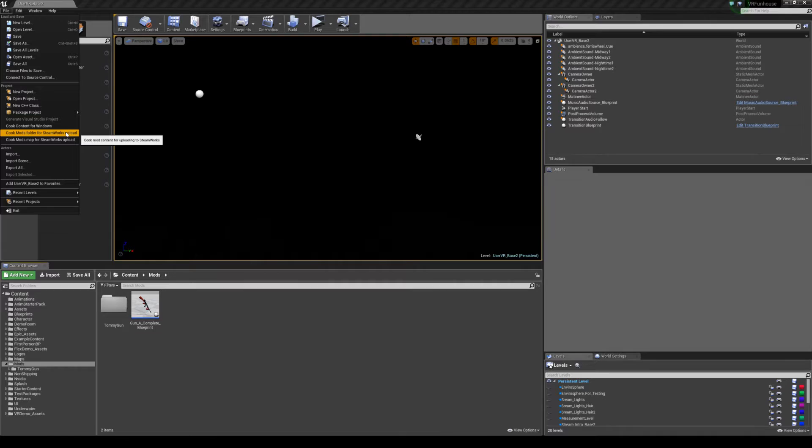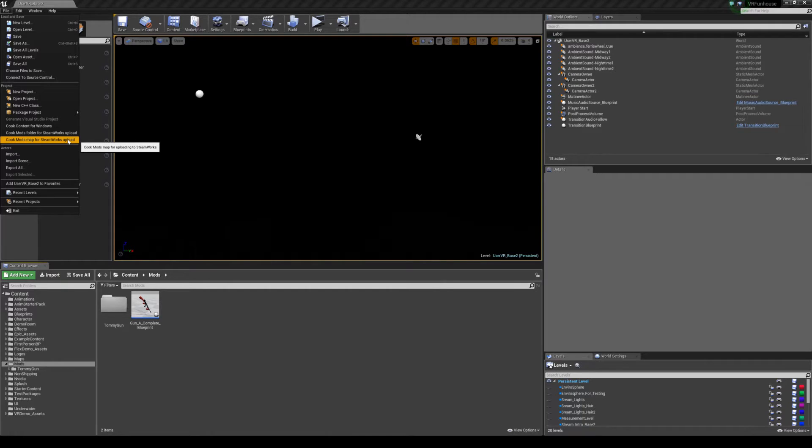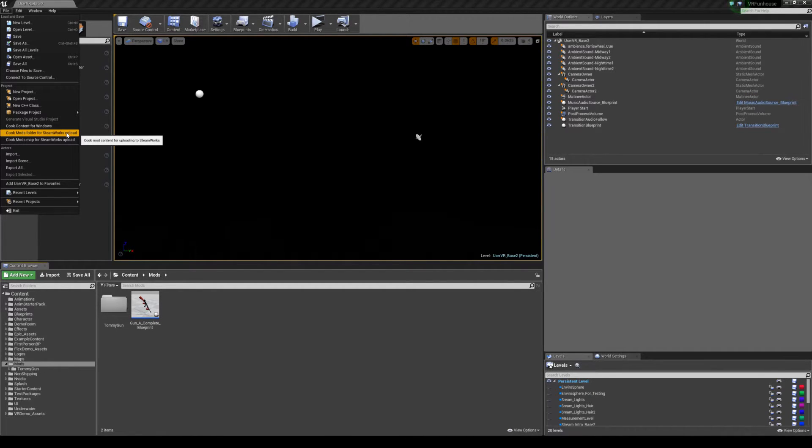If you are cooking a map, so let's say you made a new version of puncher, a new version of whack-a-mole, then you will just simply do cook map and it'll have you select the map, but it basically does the same exact thing, it still just cooks it. But for maps we need to do something slightly different to make sure it cooks the map.